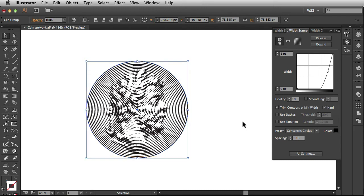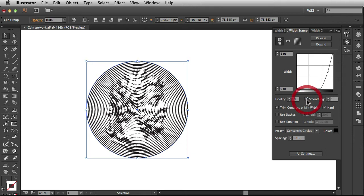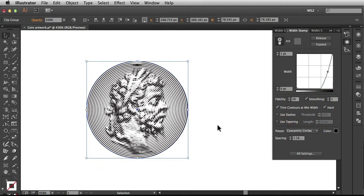Now along with fidelity, we also have this smoothing option. In order to turn that on, all you have to do is check this box right here and now you might have seen a slight shift in my artwork. So that's the smoothing kicking in, just trying to smooth things out a bit.